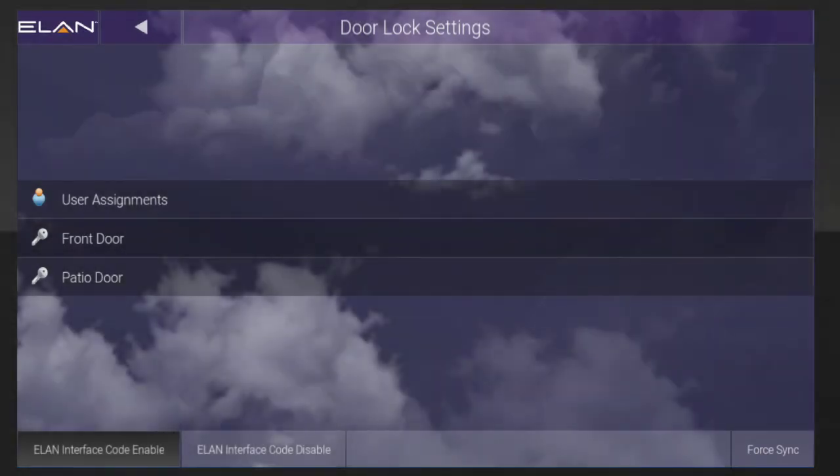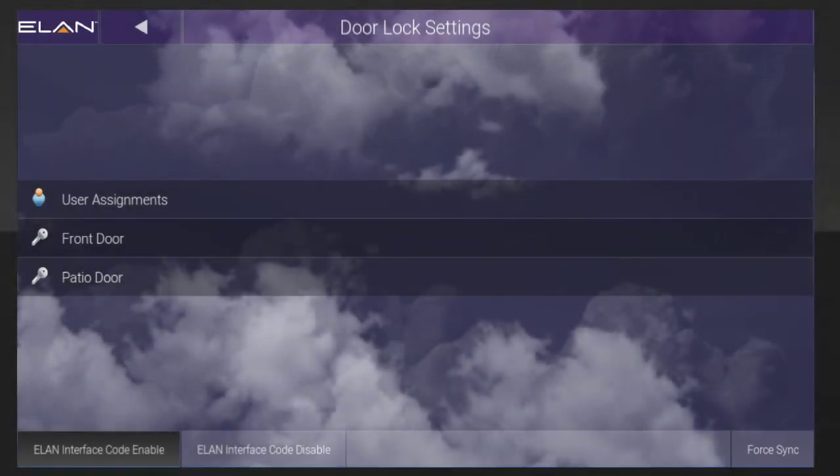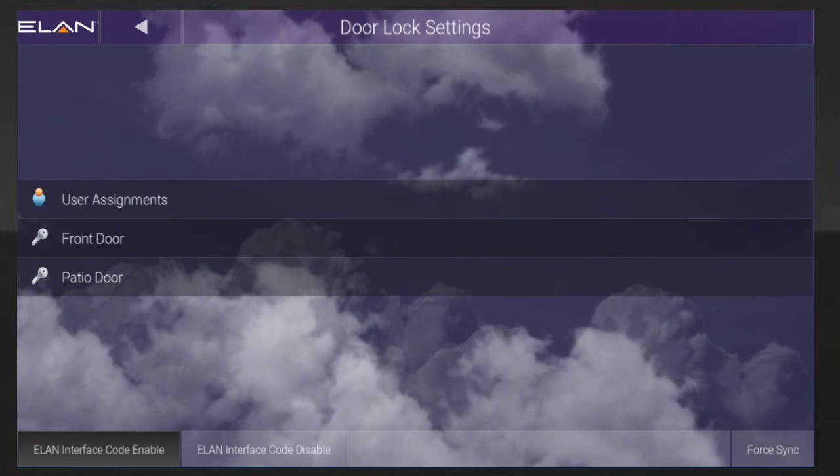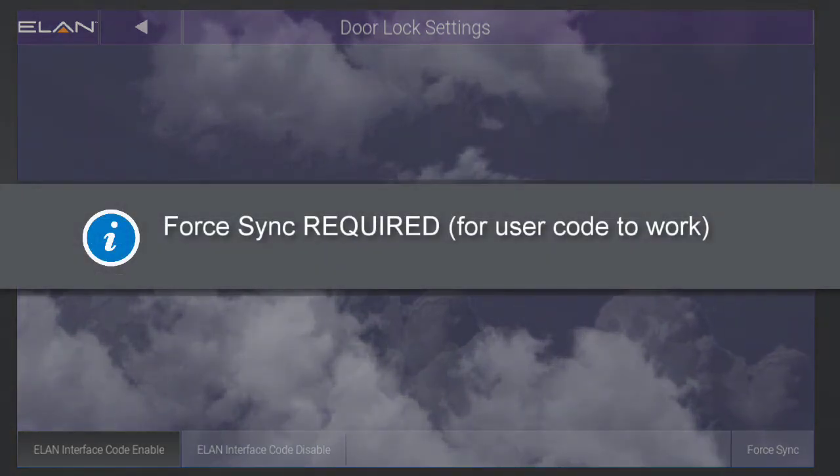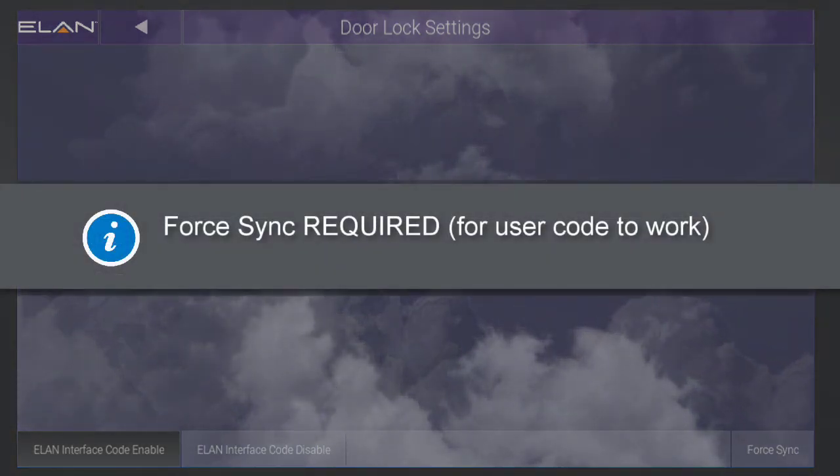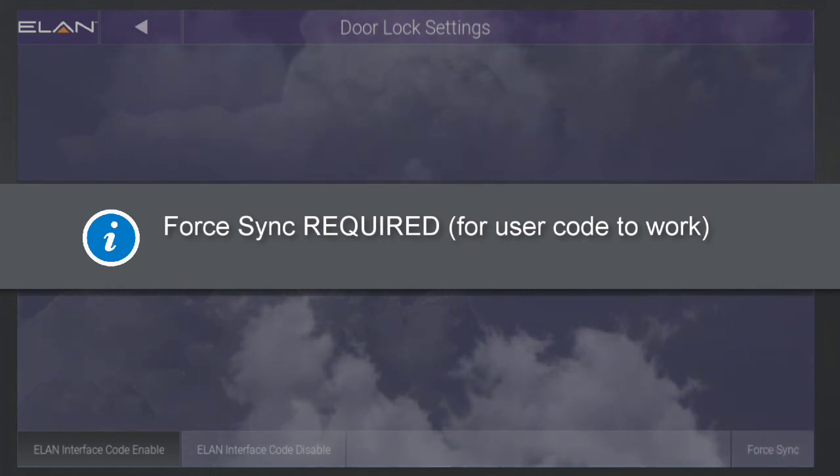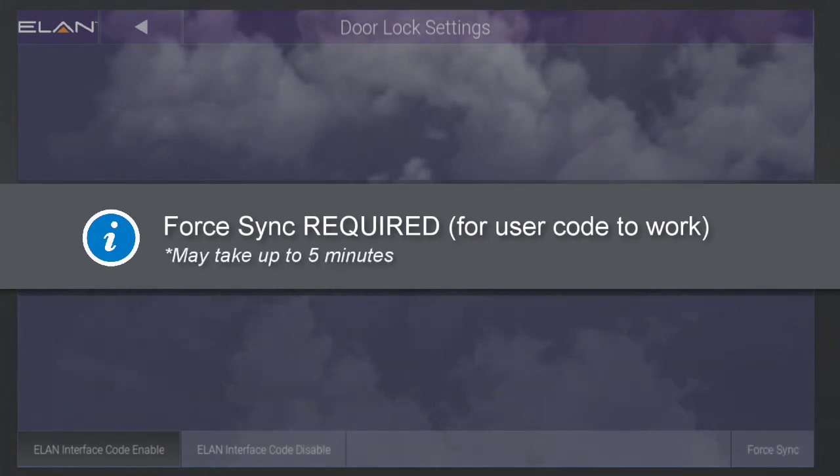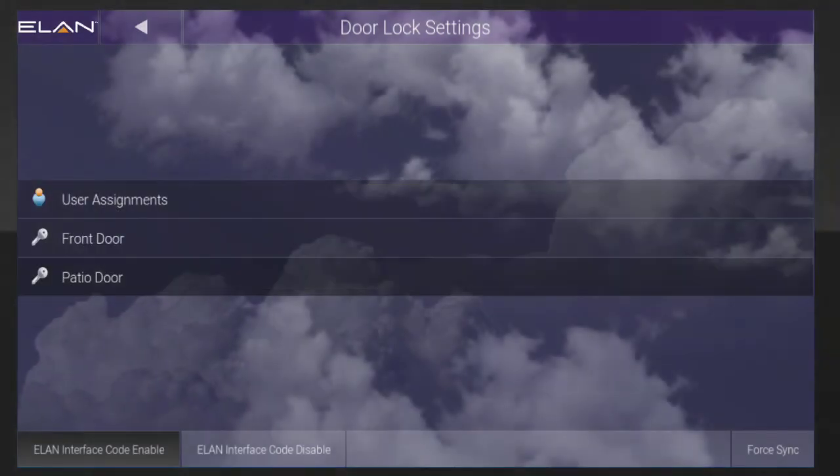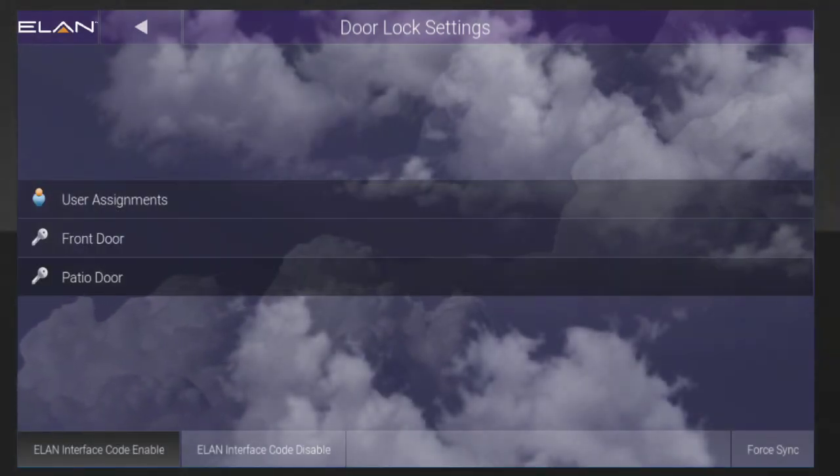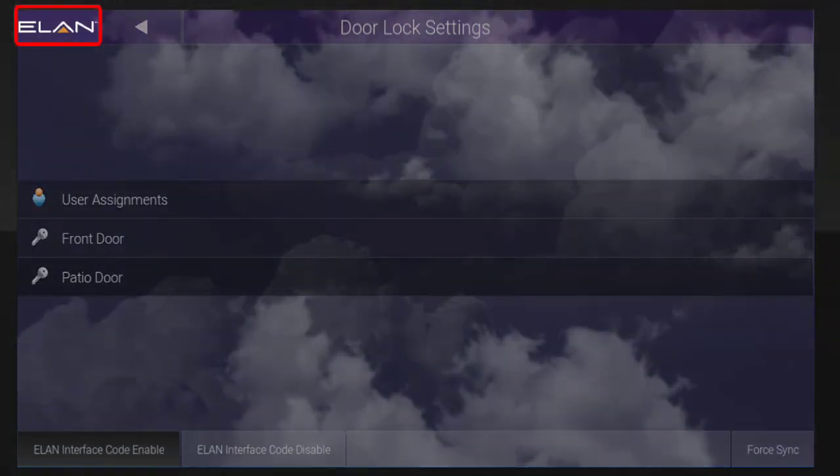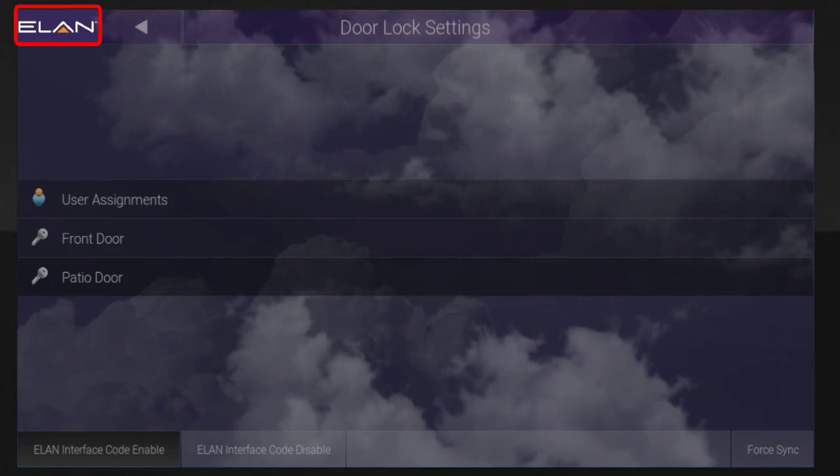Complete another Force Sync for any other doors this user will access. Note, the new user code will not work until you complete a Force Sync. Also note, the Force Sync process may take up to five minutes. You can return to the main menu by tapping the ELAN icon located in the top left corner.